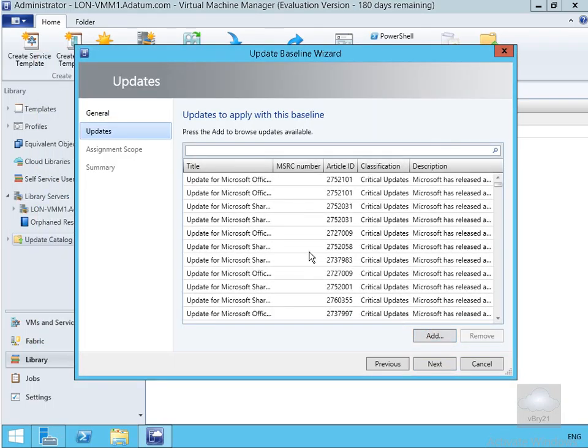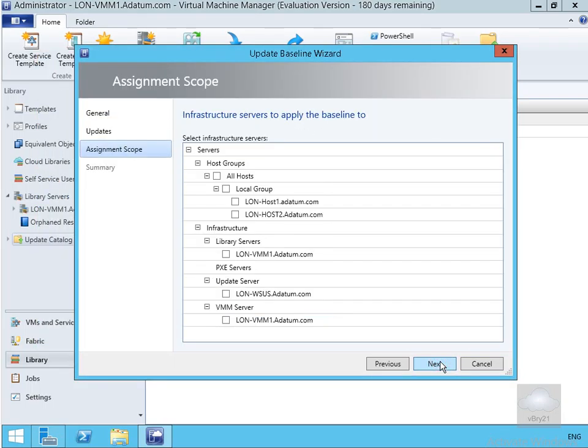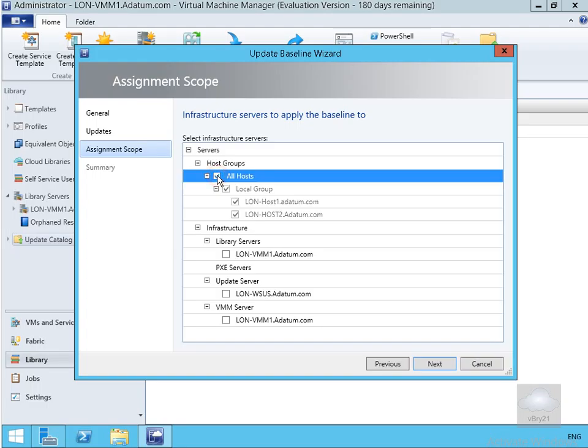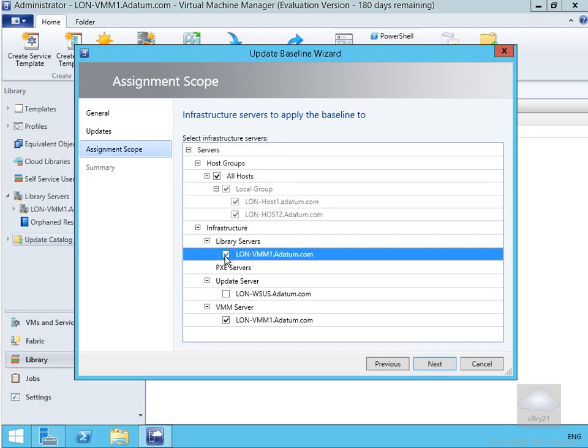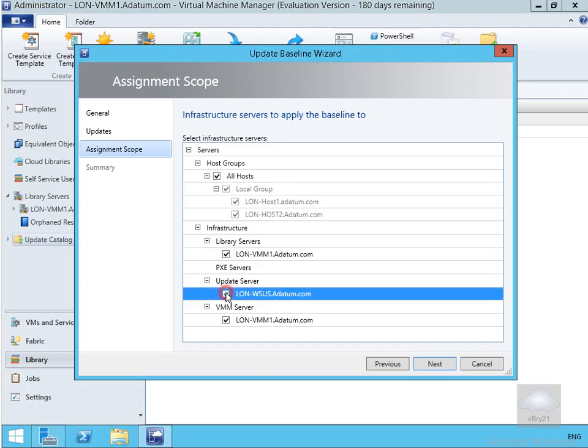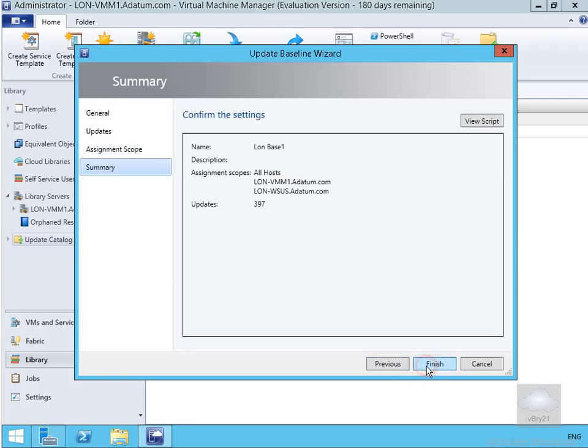Now we'll select next. And now we need to decide what to associate this with. So we'll go for all hosts, our VMM server, and our library servers, and we might as well select our WSUS server as well. So we've selected everything that we have running and select next. Then on our summary page we'll select finish.